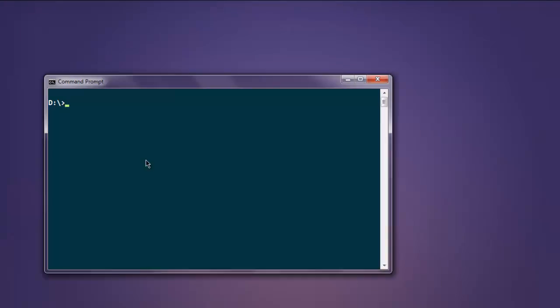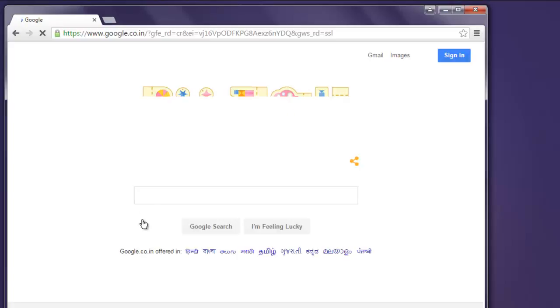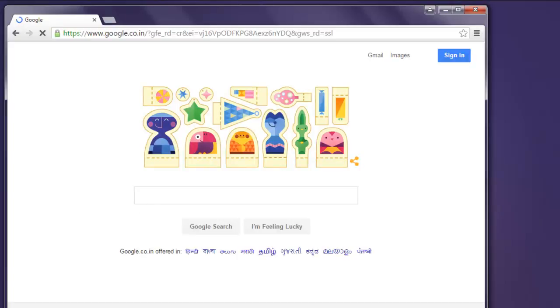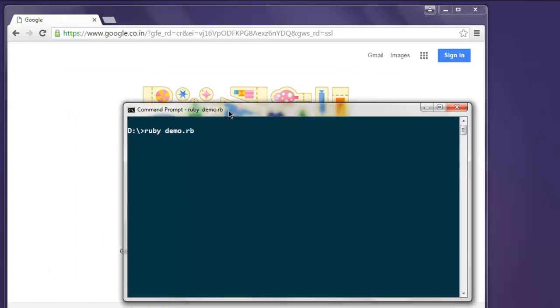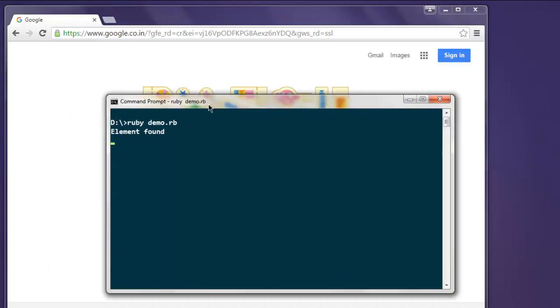Open command prompt and type in ruby demo.rb. This should open Chrome browser instance and then it will navigate to google.com. Meanwhile we have to pay attention to command prompt as it will show us the result element found.